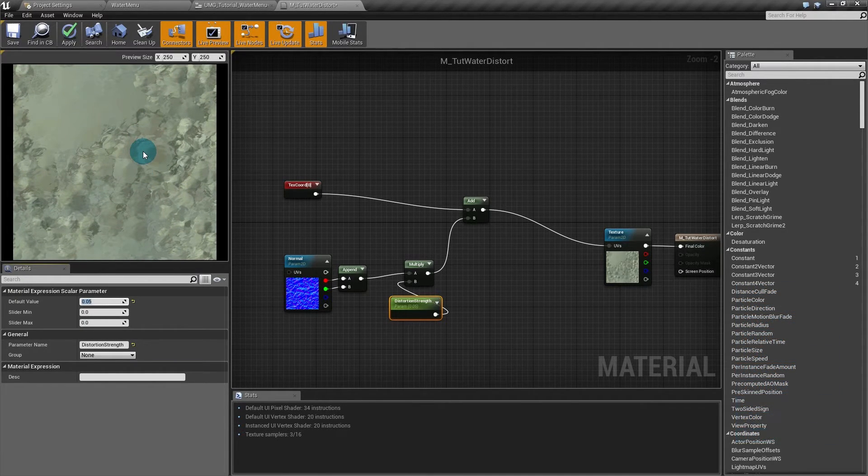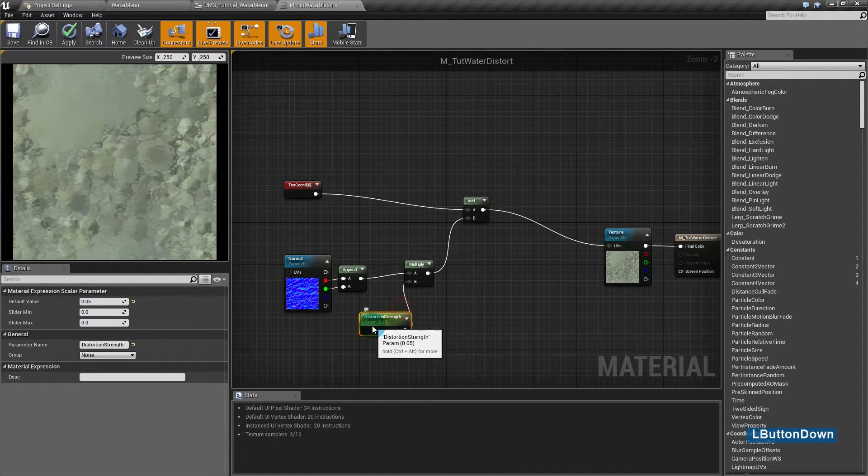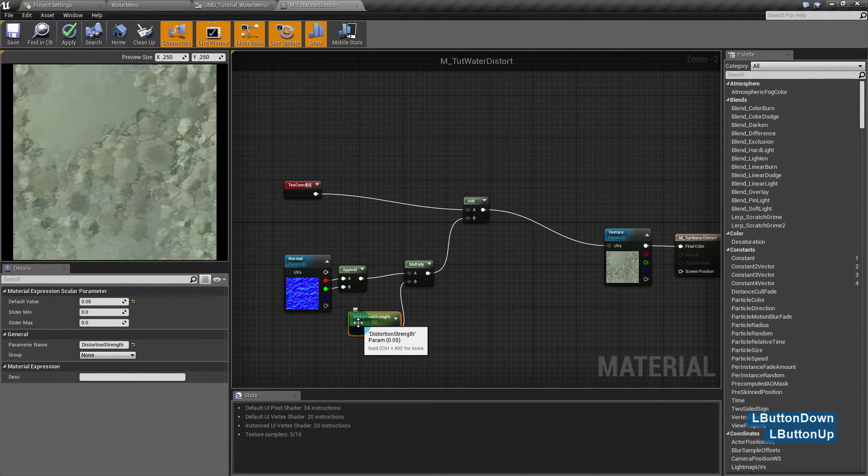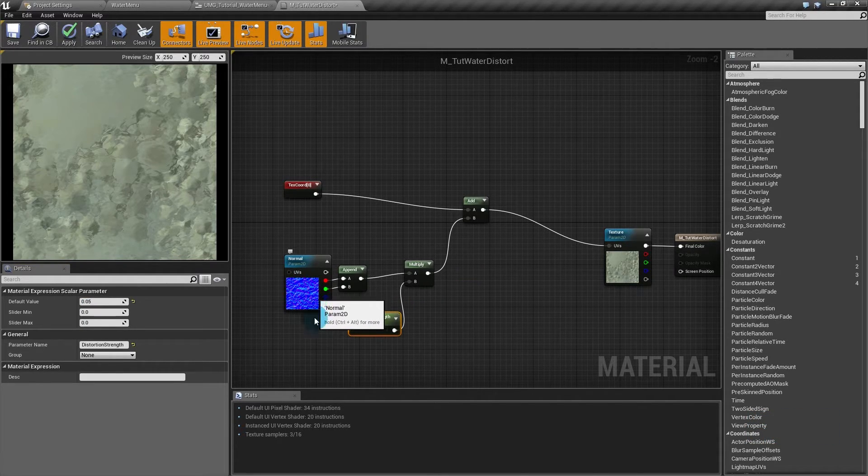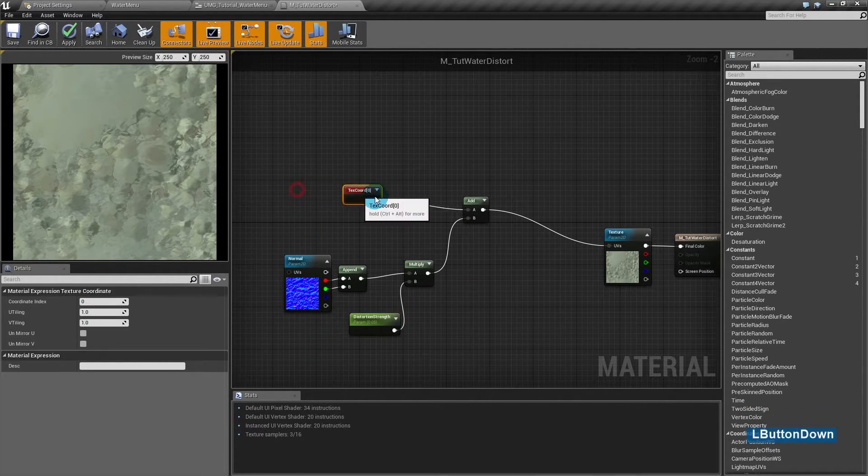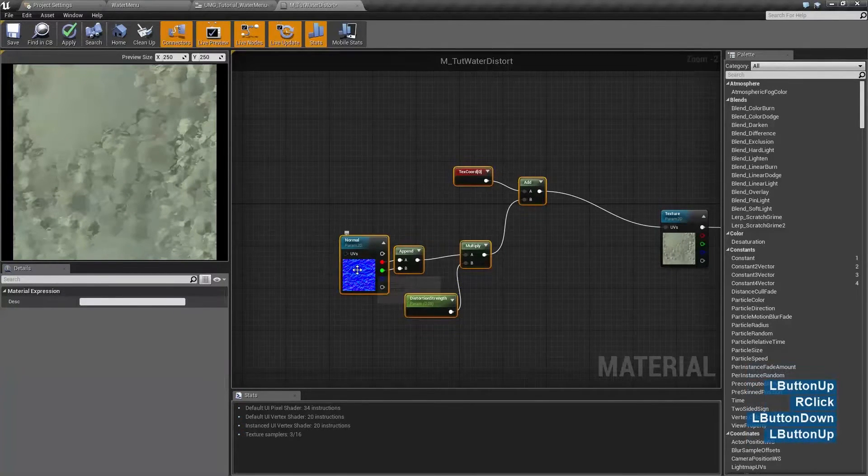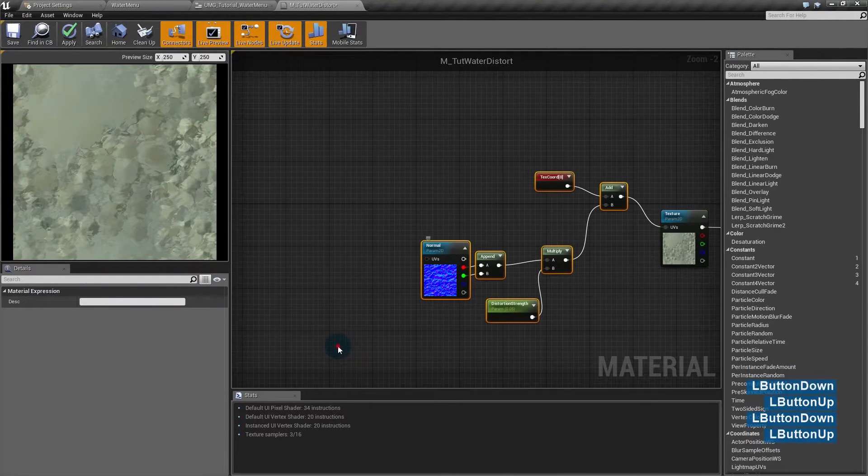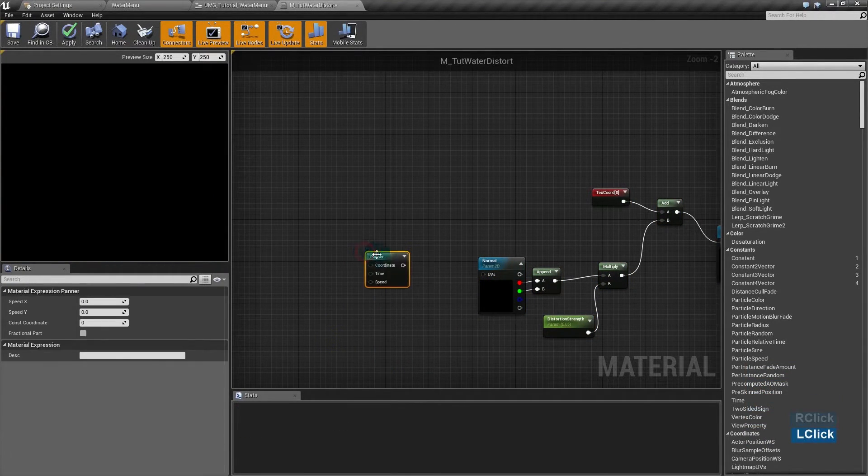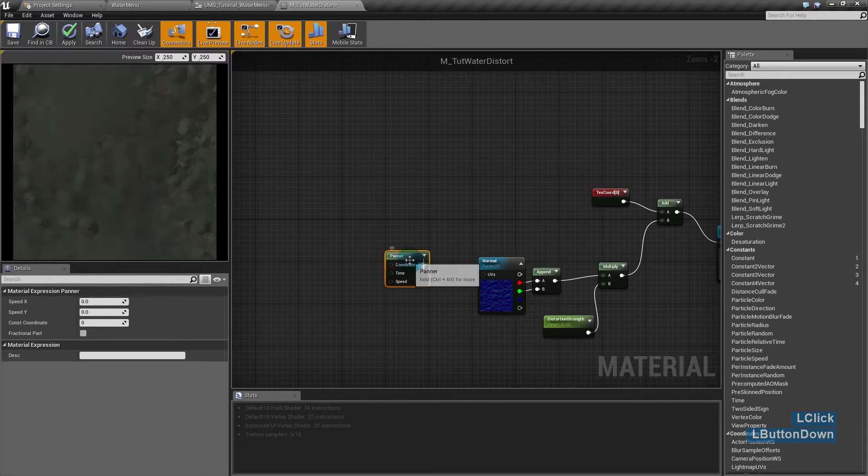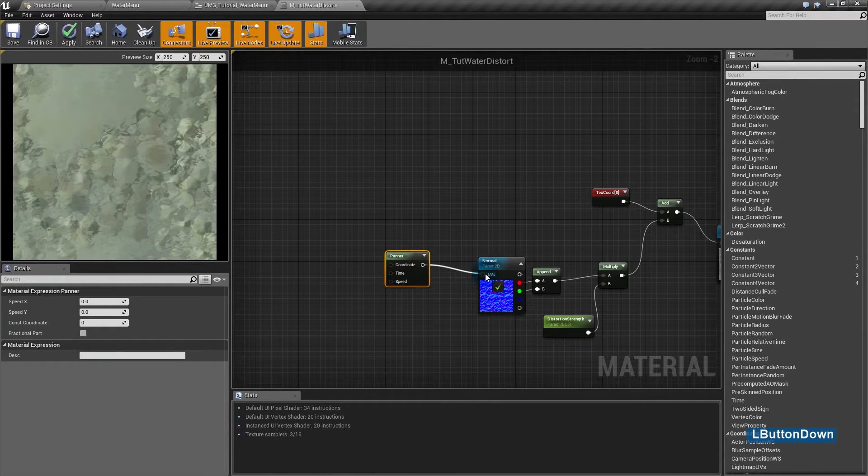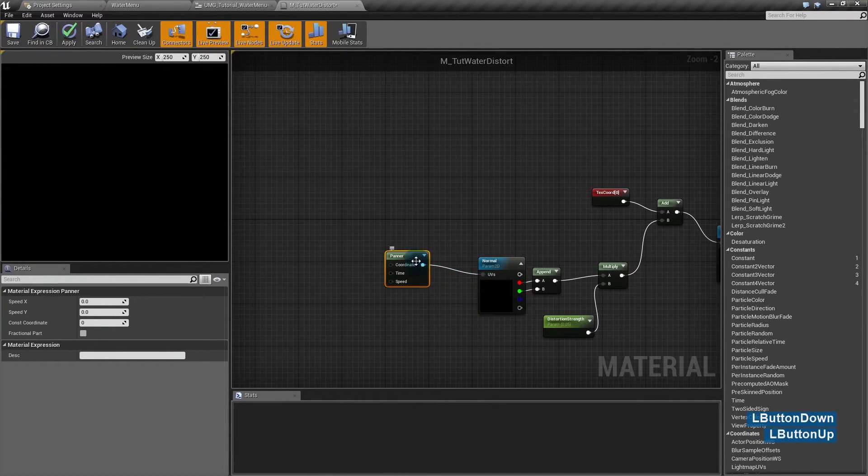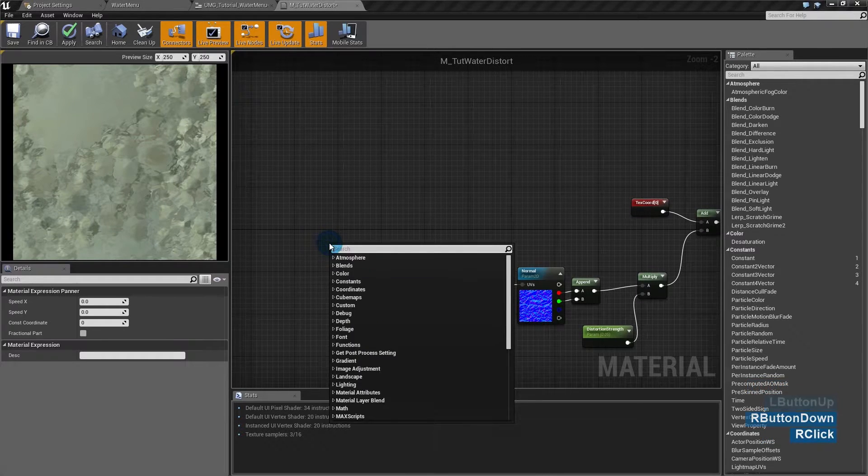We have some distortion. To see it better, we need to move this texture with a panner so it animates like moving water. So I'll hold P to create a panner. Connect its output to the input in the normal UVs. Create a time node.